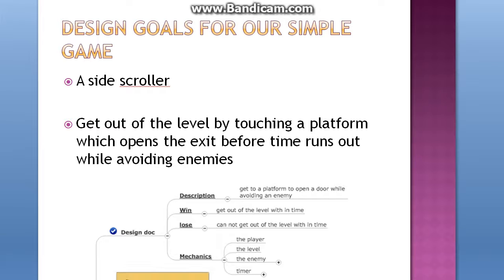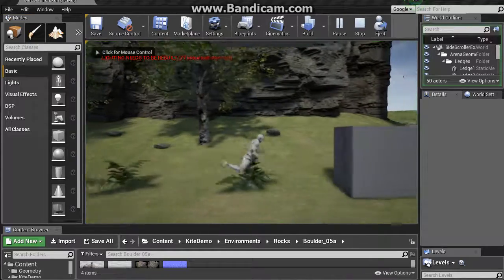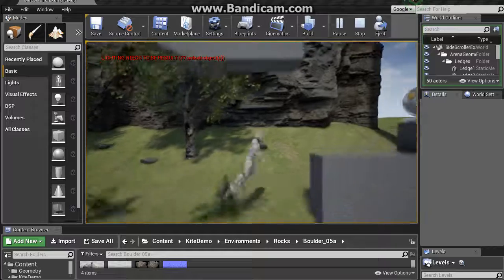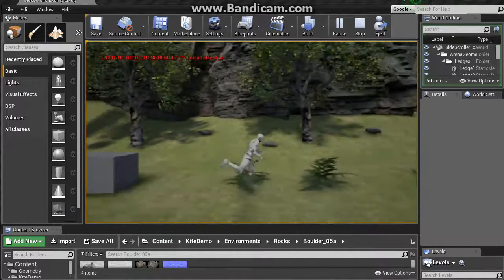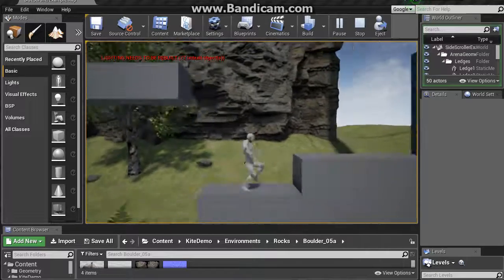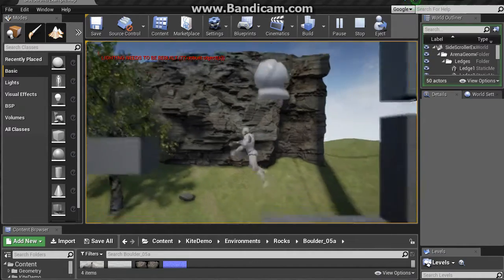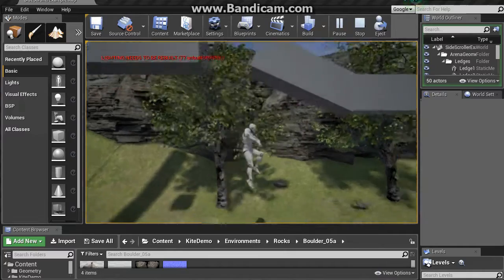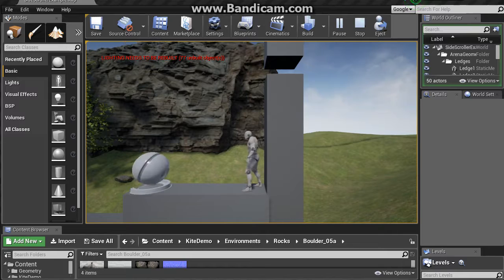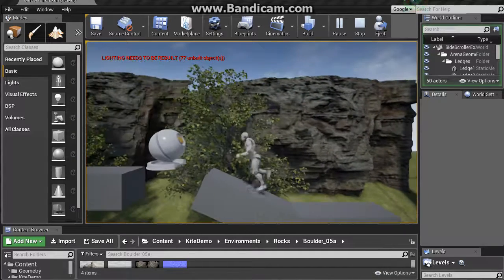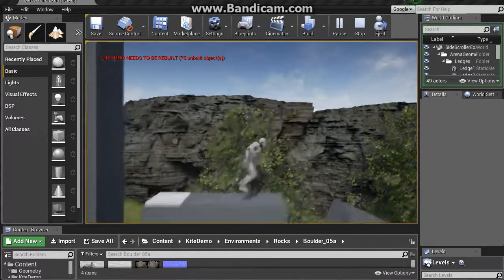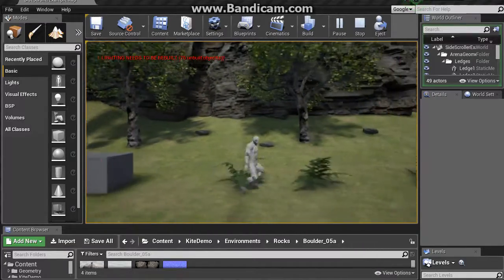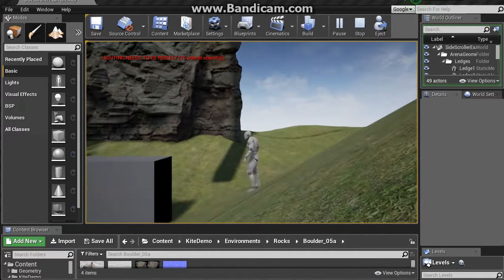I'm going to show you how the game will look when it's finished. You can see there are enemies that spawn, and if you touch them you go back to the starting position, so you have to avoid them and reach the platform at the top of the level. Once you stay on the platform, the exit to the level opens up, and then you can exit the level.